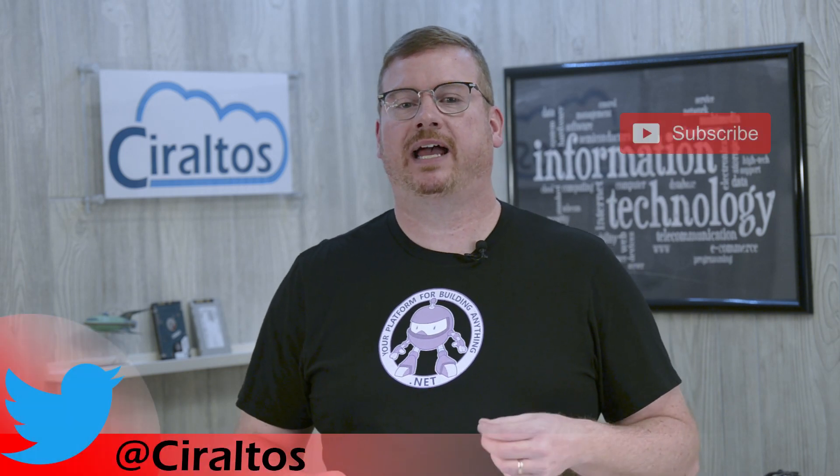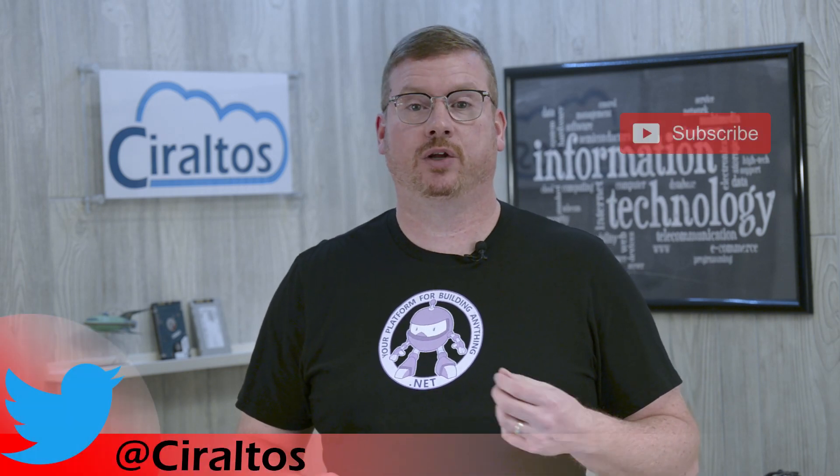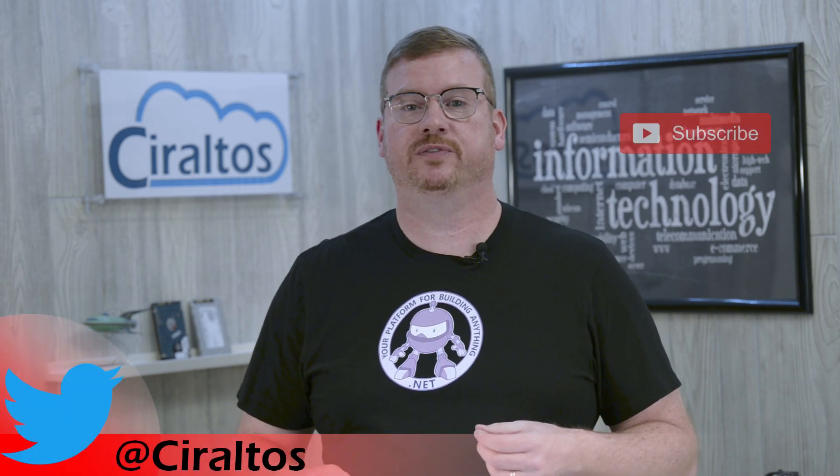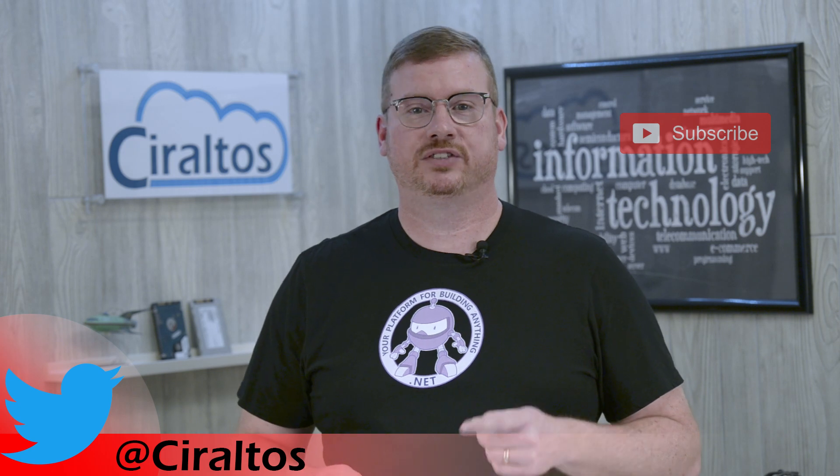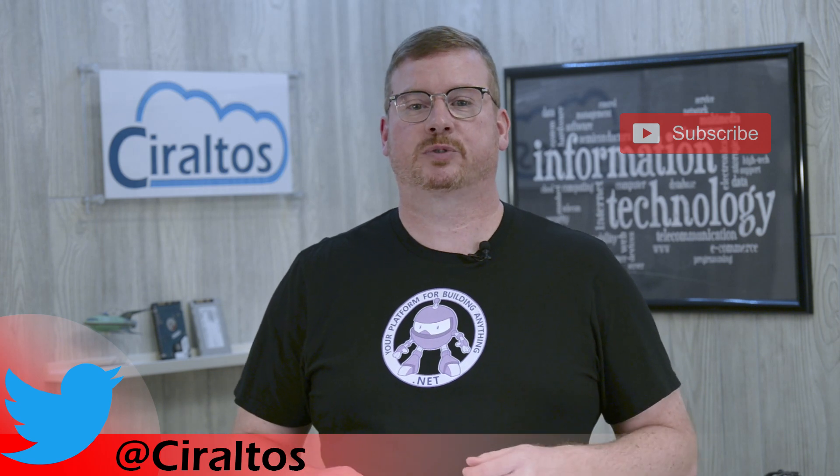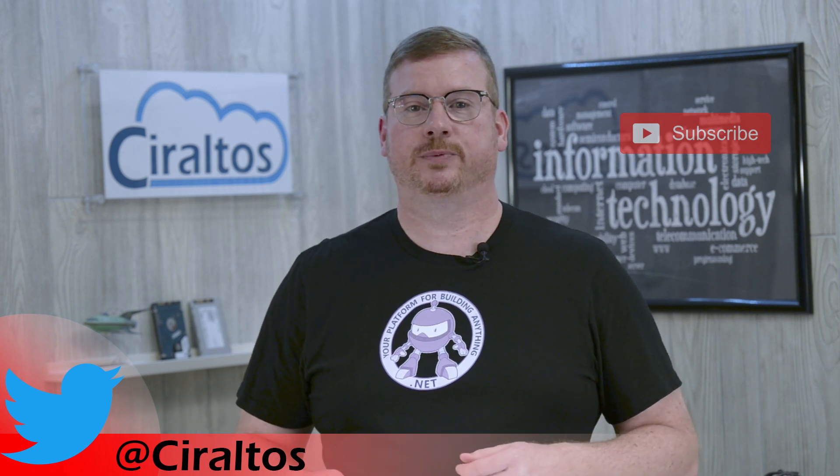Before that, please subscribe and hit that bell icon if you want to get notifications when new videos come out. Go ahead, because just for you, subscribing is free this week.